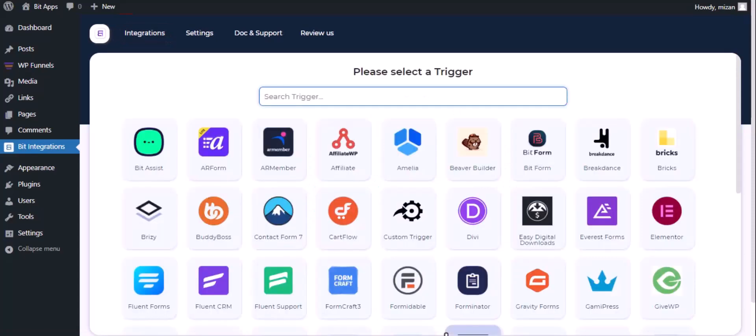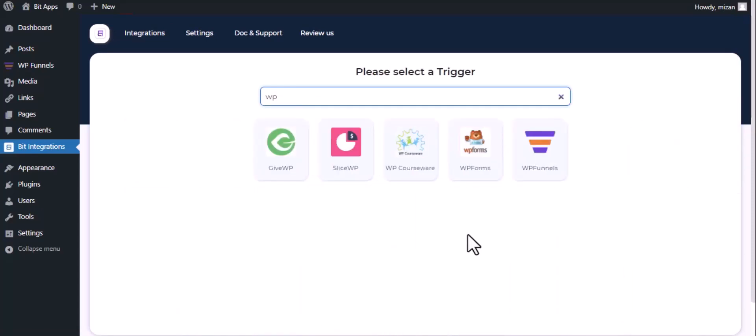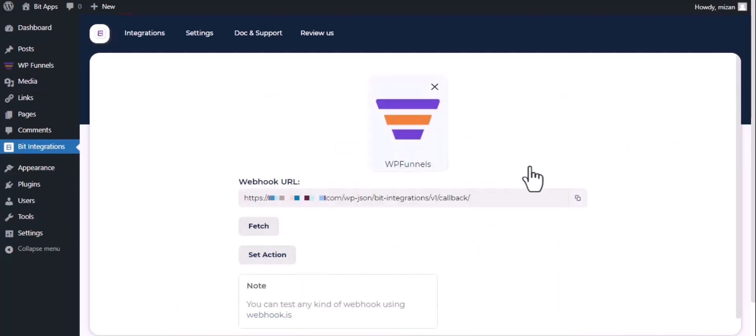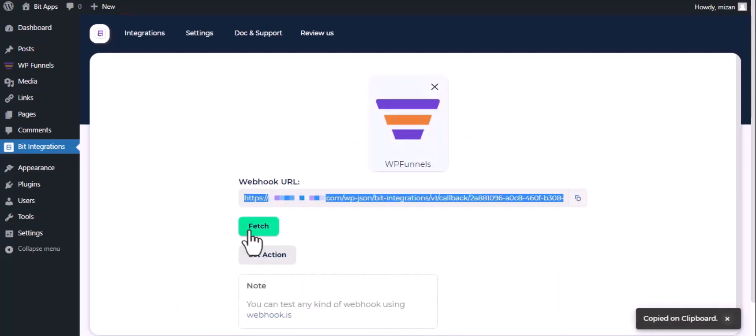Now search and select trigger which is WP Funnel. Copy the webhook URL and fetch the data.